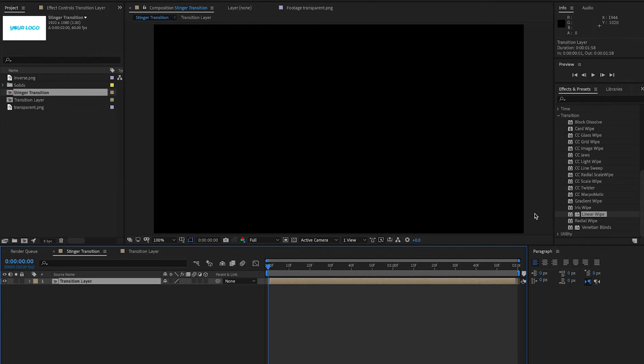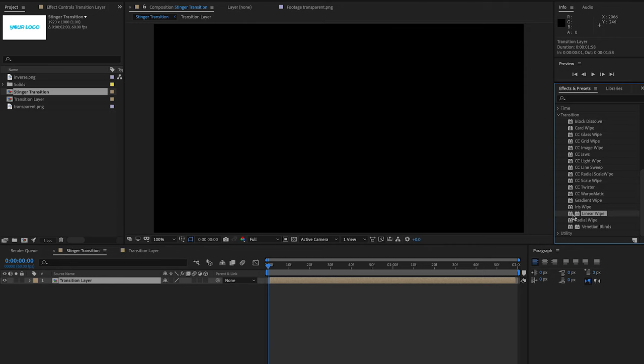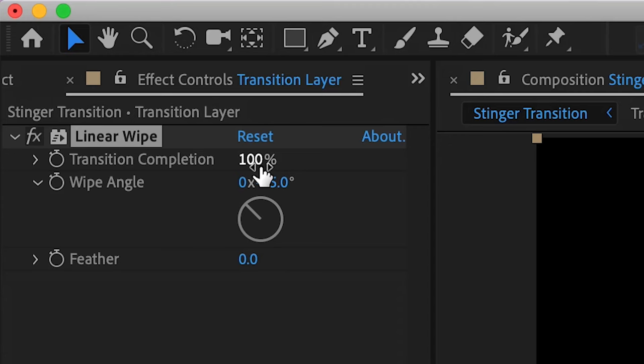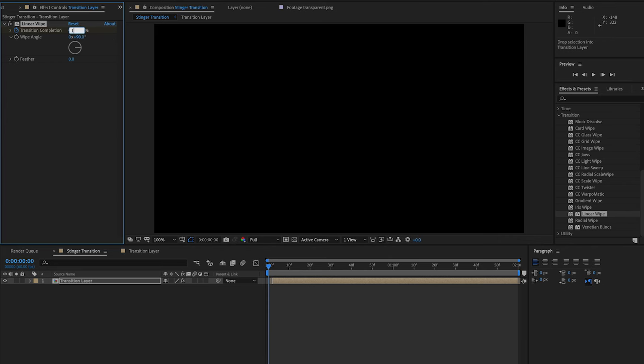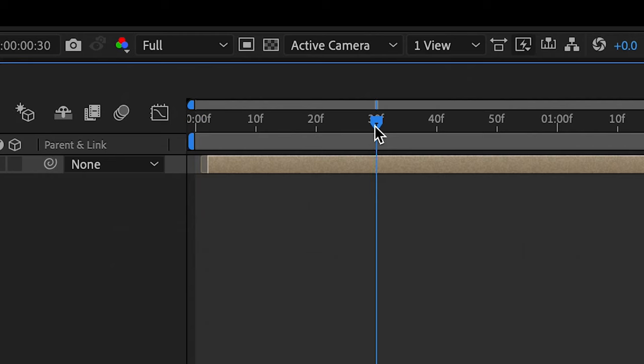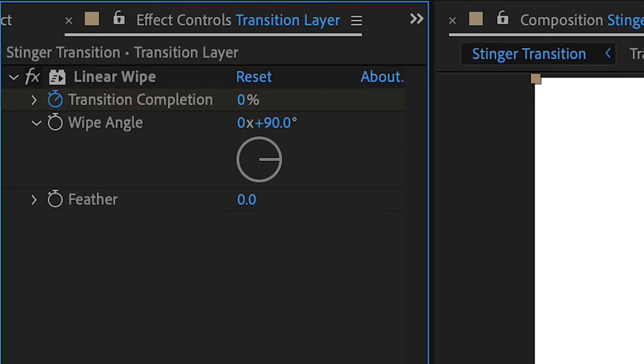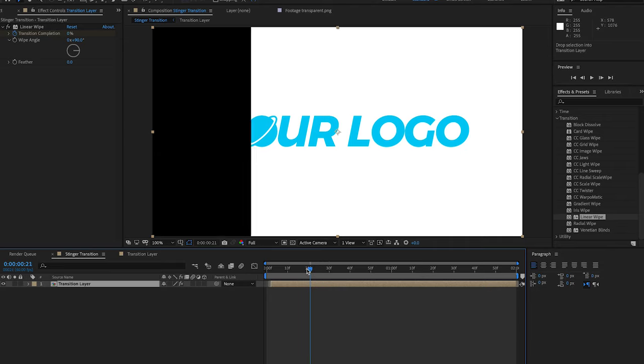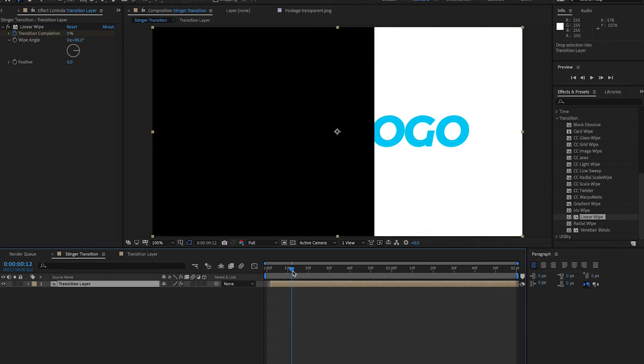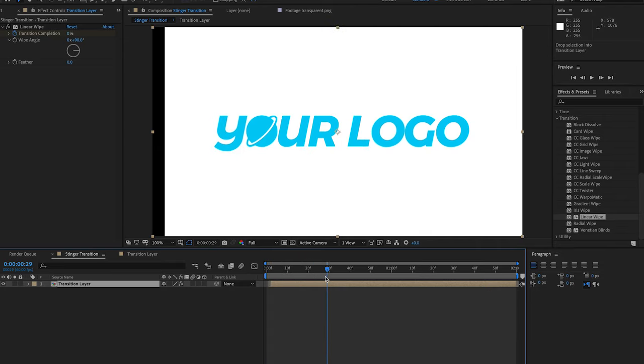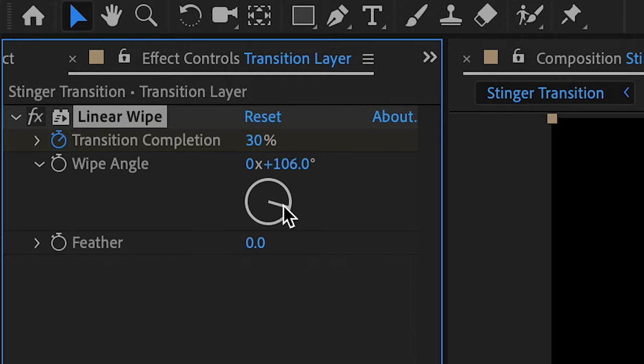Next, under your Effects and Presets tab, choose Linear Wipe and add it to your transition layer. Click on the small circle next to Transition Completion to enable keyframes. Set the starting keyframe to 100% and a keyframe 30 frames later to 0%. This will create a wipe transition to bring in your logo. You can customize the wipe angle.